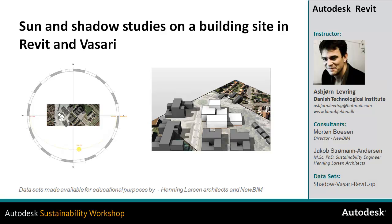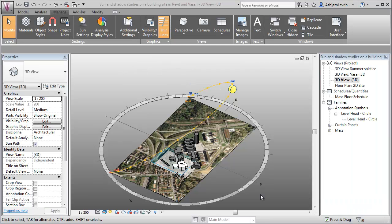In this video, we'll take a look at sun and shadow studies on a building site inside Revit and Vasari. We'll look at how to set up the model, how to set up the sun path diagram, and how to read and interpret the results that we get out. You will get an understanding of how we have used sun and shadow studies on this actual design project.